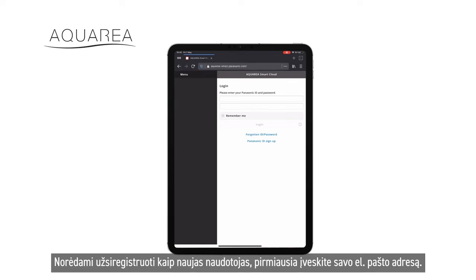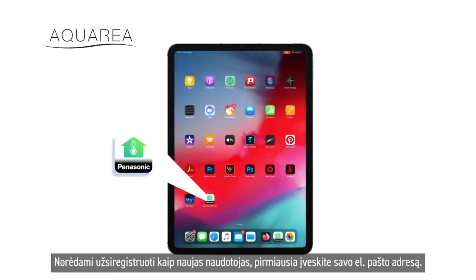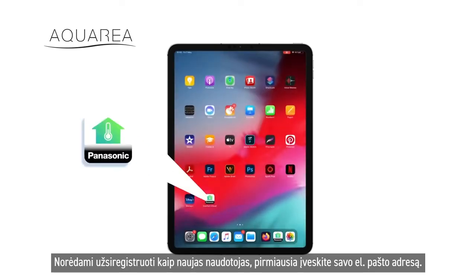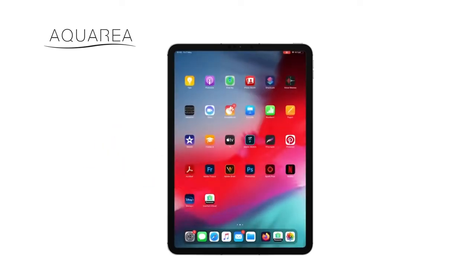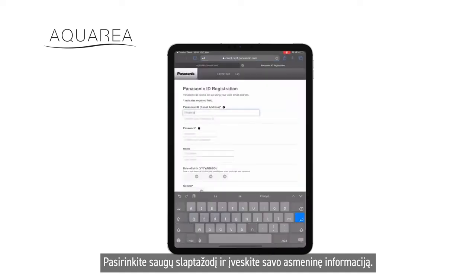To register as a new user, first enter your email address, choose a secure password, and enter your personal information.